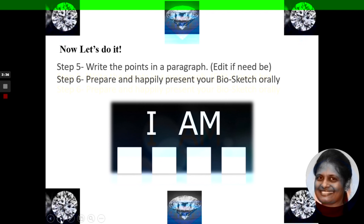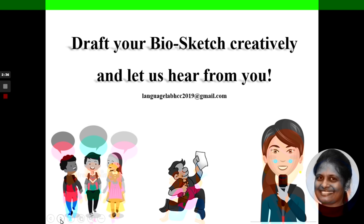Now let's do it. Step 5 is to write the points in a paragraph — a short summary about yourself — and edit it if there is some need. Your final step, Step 6, is to prepare and happily present your Biosketch orally. This helps you to speak confidently about yourself. We are very happy to make this video lesson for you, as it should guide you to express about yourself, your strengths, and all the things that interest and inspire you. You will also learn how to express yourself more effectively and draft your Biosketch creatively.